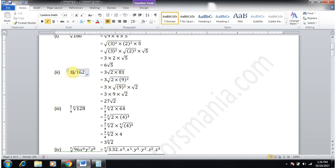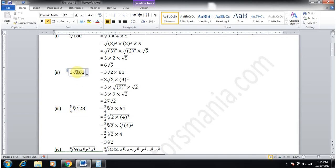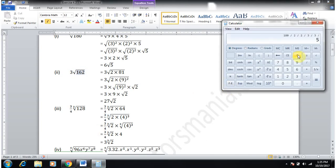Part 2 is 3 × √162. Here 3 is outside and multiplies √162.